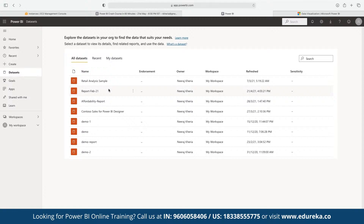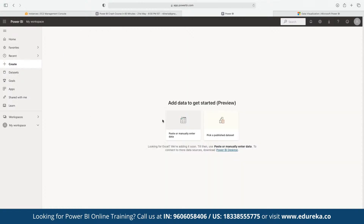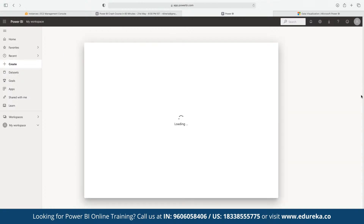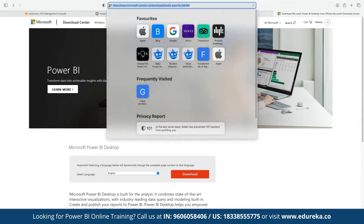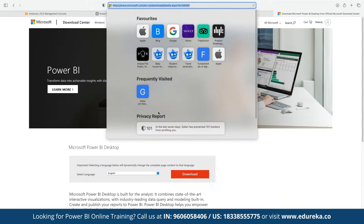In Power BI Service, you cannot upload an Excel file directly, but you can copy and paste the data you have access to. You can click on 'Create' and then paste or manually enter the dataset. Note that there is no requirement for a work email to use Power BI, but if you want to publish a report you will need an account.